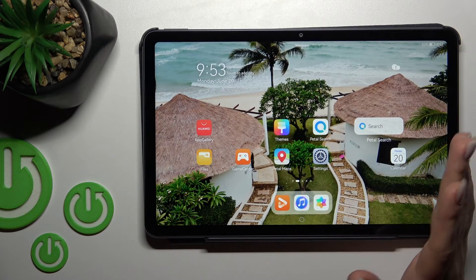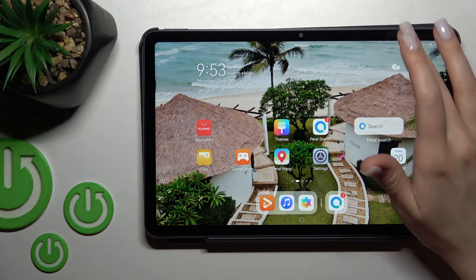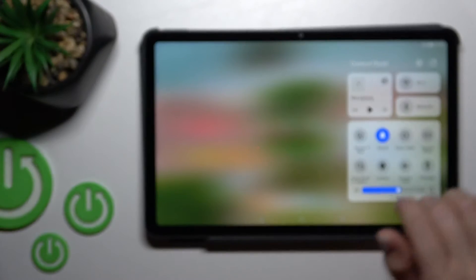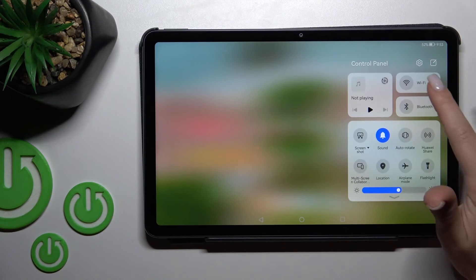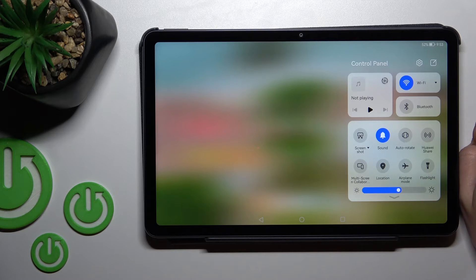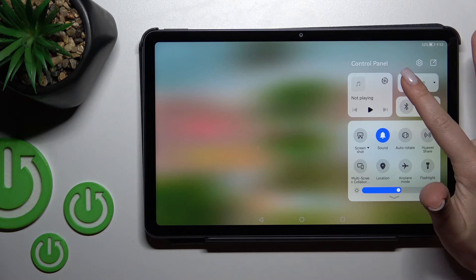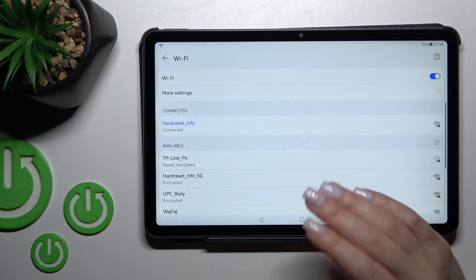Also, we have the second way how we can do that. Just first, we should open the notification panel, and here on the top bar you should find the Wi-Fi icon. Just click once on the icon to activate Wi-Fi and to launch the Wi-Fi settings.